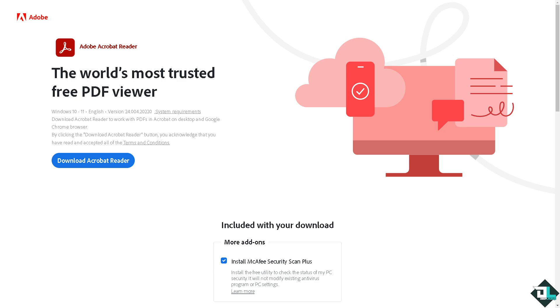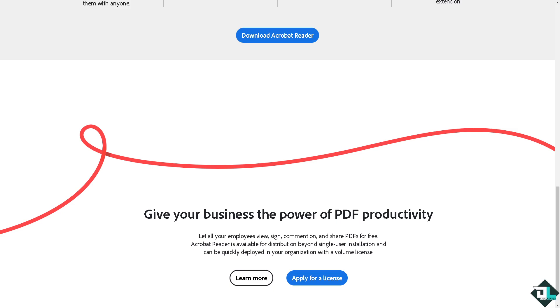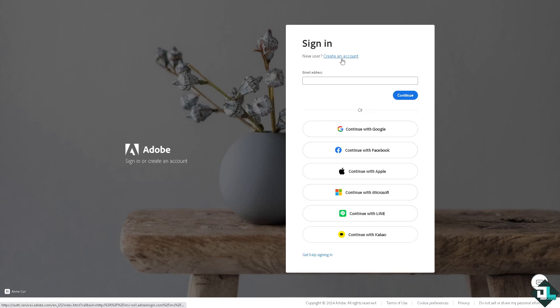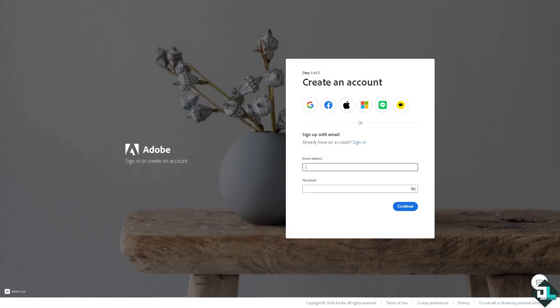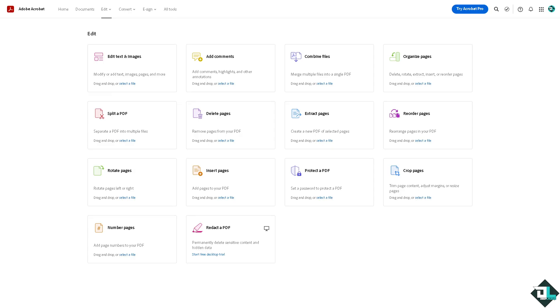Hey everybody, welcome back to our channel. In today's video we are going to show you how to delete text in Adobe Acrobat. The first thing you need to do is log in using your credentials. If this is your first time in Adobe Acrobat, click the sign up option and follow the on-screen instructions.